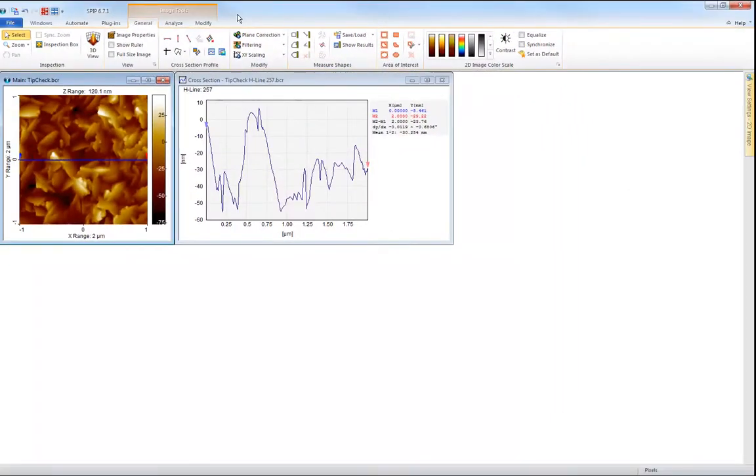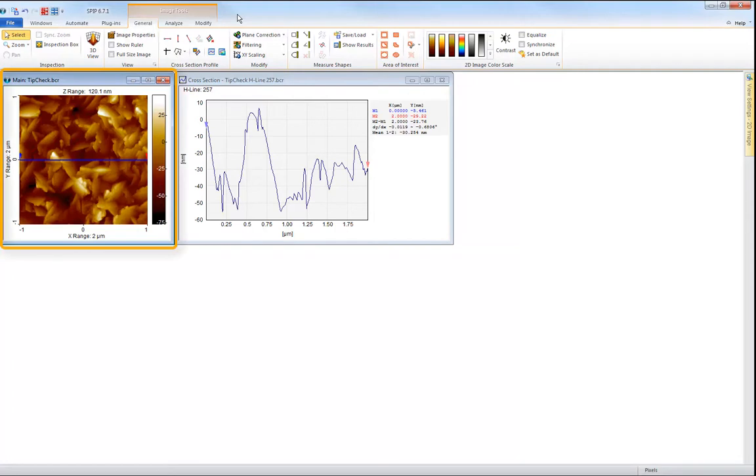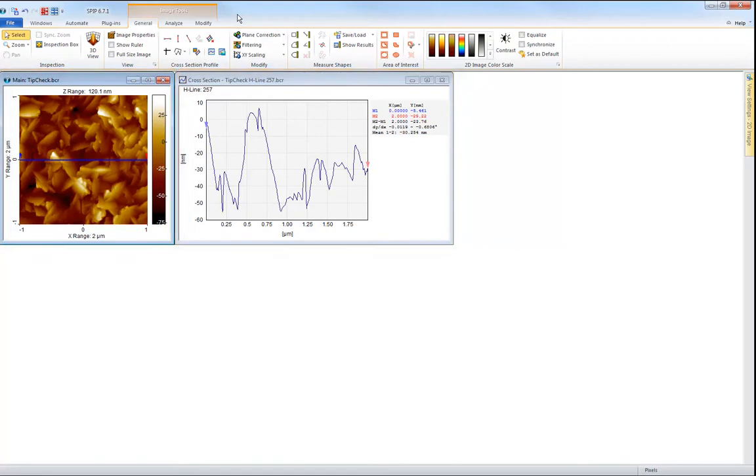SPIP is a ribbon based software. Data, that is images, force curves, profiles and so on, are displayed in individual window frames. At any time the ribbon tabs available will adapt to the data type inside the window currently selected. This makes it easy to find the relevant tools.